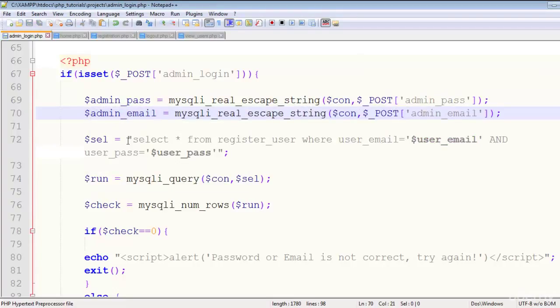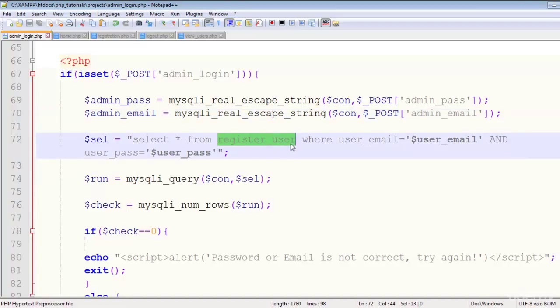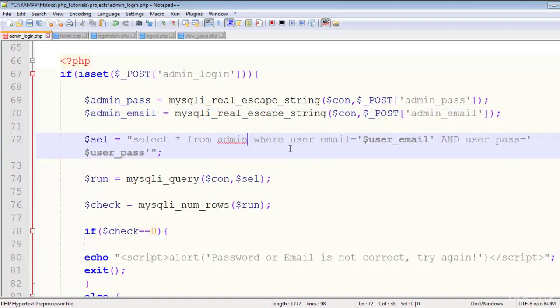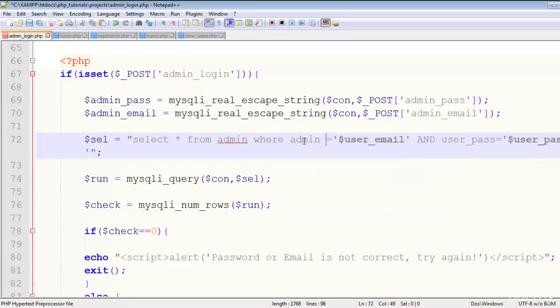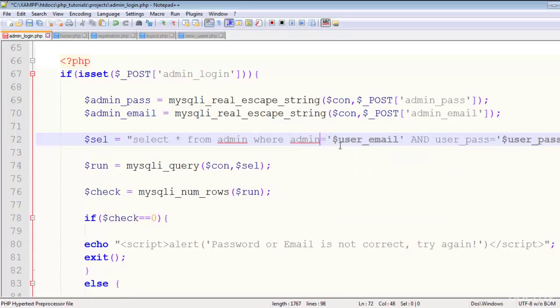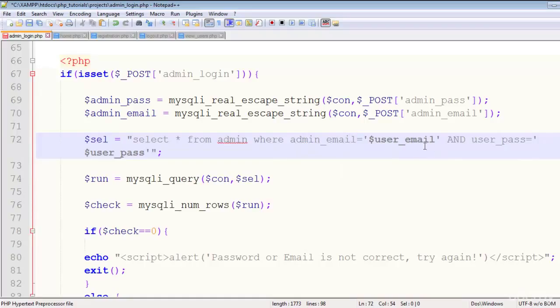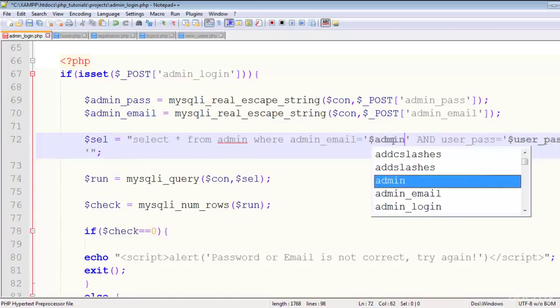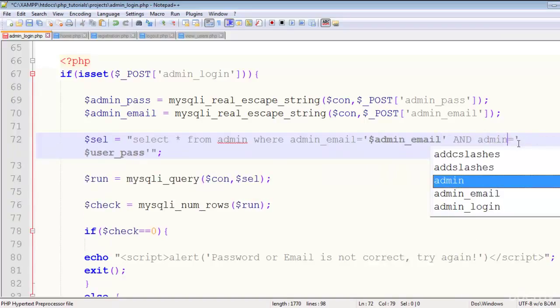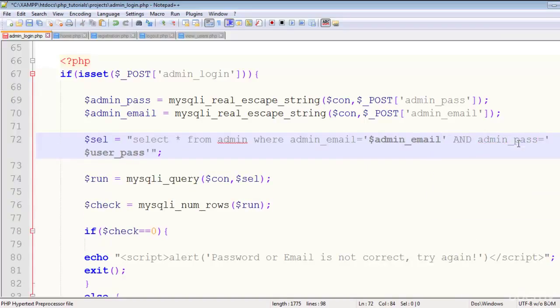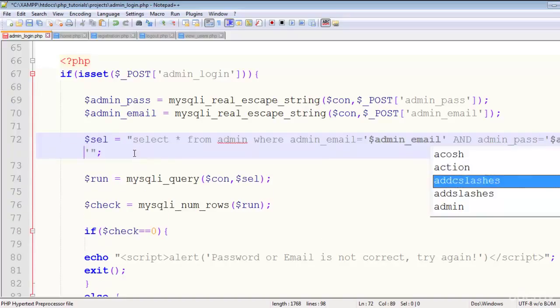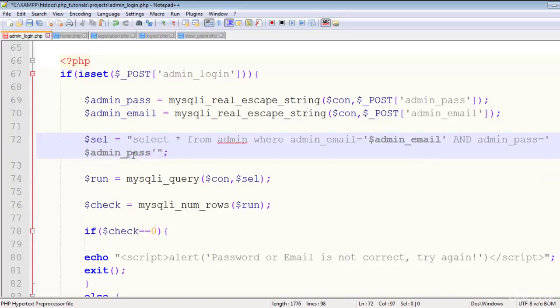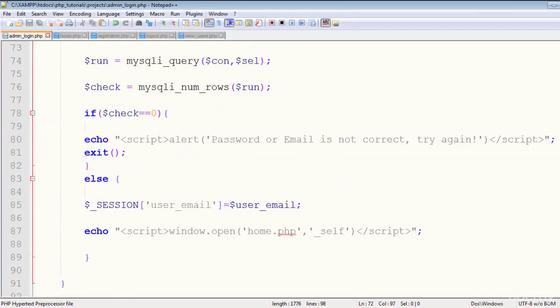Variables have also changed. Now select from admin where admin_email is equal to this admin_email and admin_pass equal to admin_pass. That's it, simple and nice.